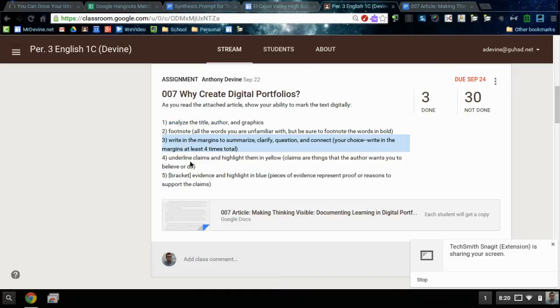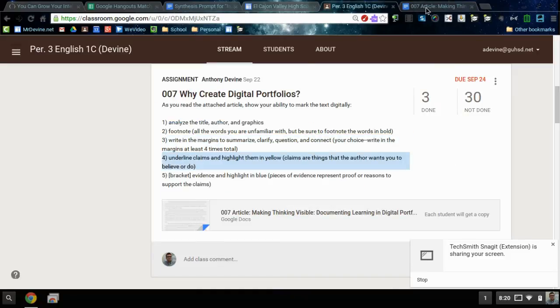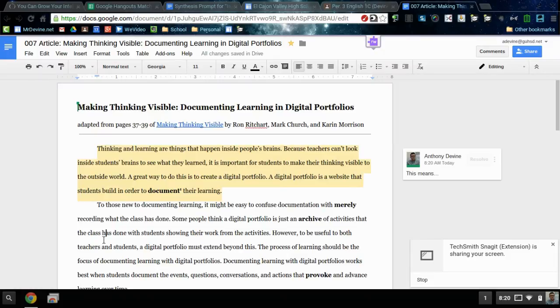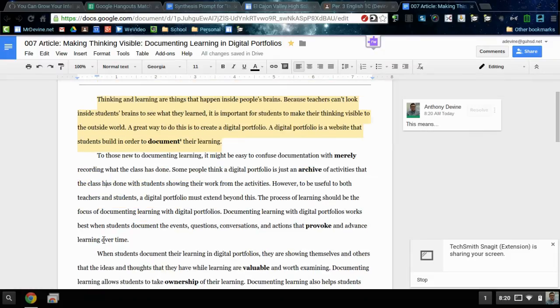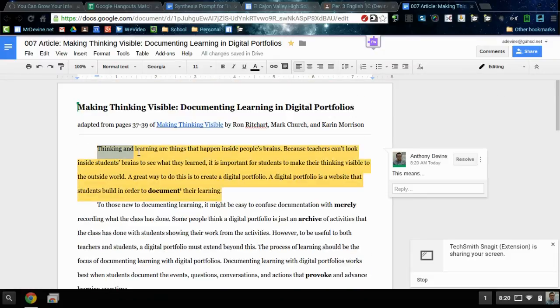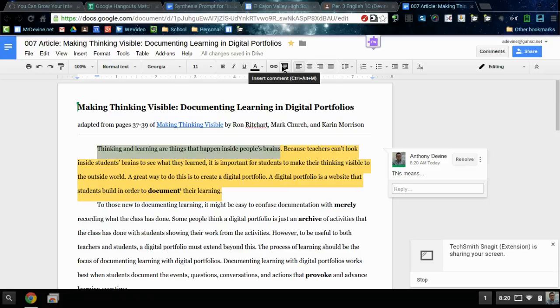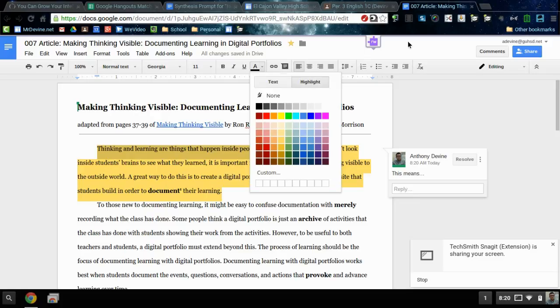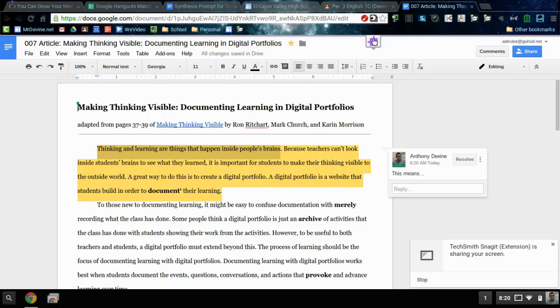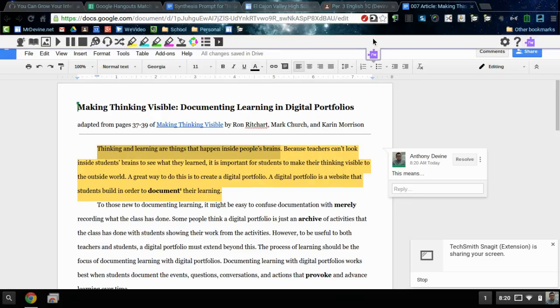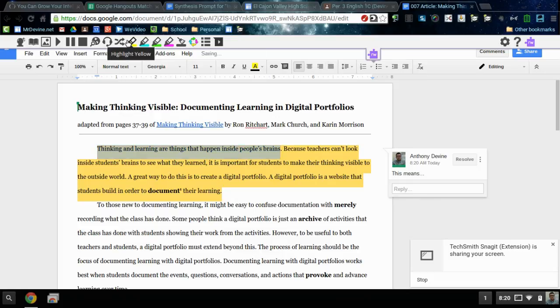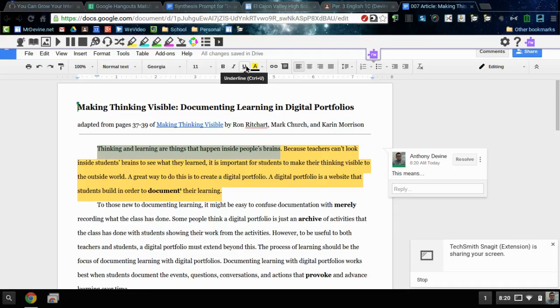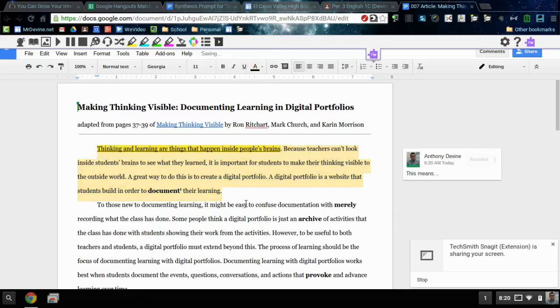Next it says to underline claims and highlight them in yellow. To underline a claim, let's say you've got this claim: 'thinking and learning are things that happen inside people's brains.' You can highlight a few ways. You can do this highlight, or you can activate your Read and Write for Google tool and just click on highlight yellow. Then it's highlighted in yellow. Click on the U for underline. Now it's underlined and it looks exactly the way I want it to look.